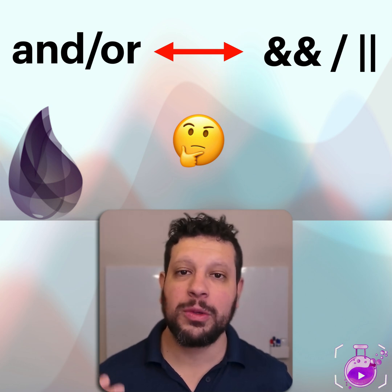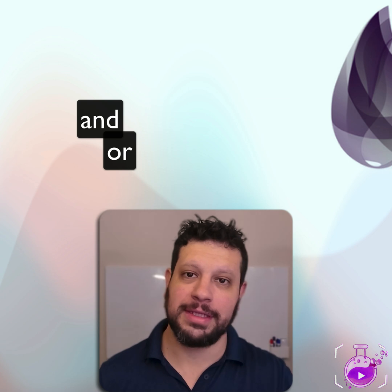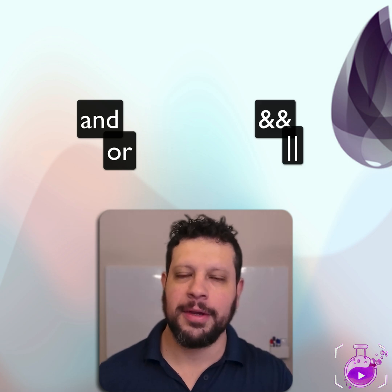Hello. I frequently see people asking which should we use: 'and' and 'or', or '&&' and '||'?